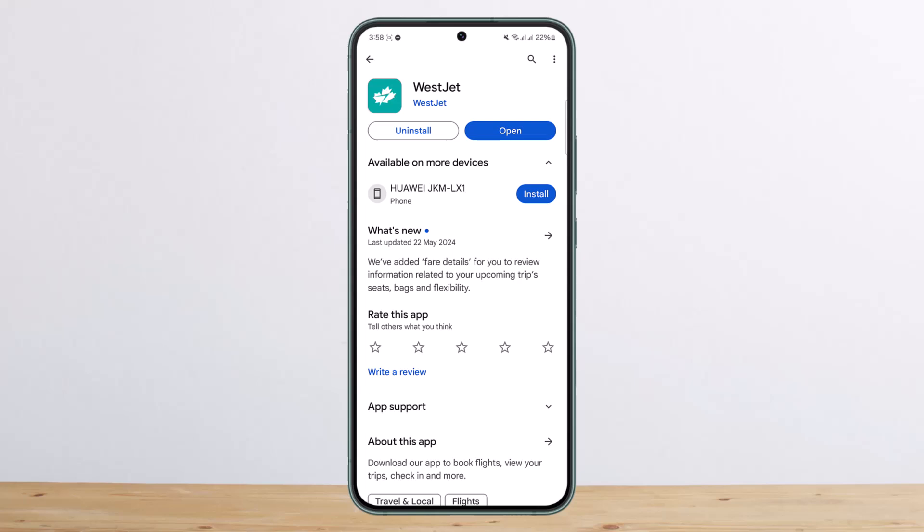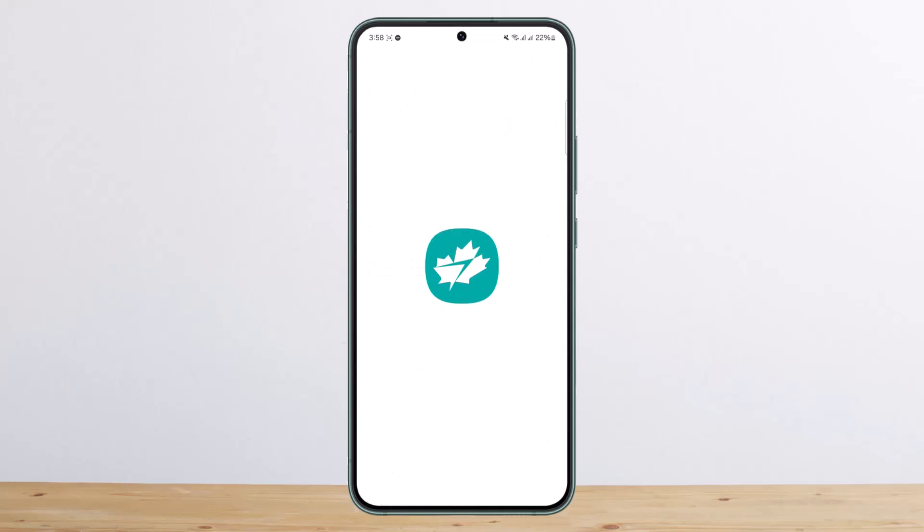You can do so on the WestJet application or on the web. However, I'll be showing you here on the application. What you want to do is go ahead and open up WestJet.